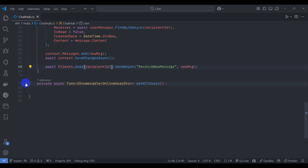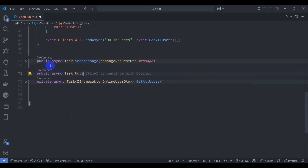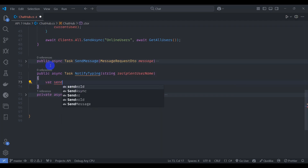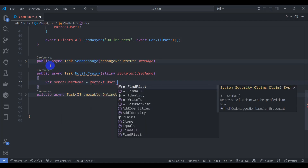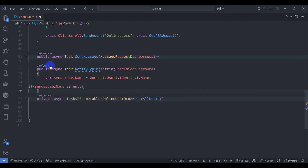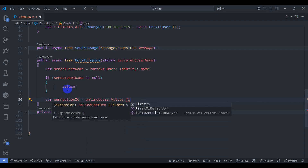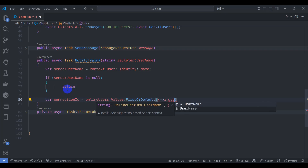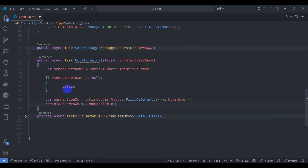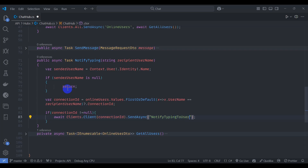Implement the NotifyTyping method: declare public async Task NotifyTyping with a recipientUsername parameter. Get senderUsername from context.User.Identity.Name. If senderUsername is null, return. Otherwise get the connectionId from onlineUsers.Values.FirstOrDefault where x.Username equals recipientUsername.